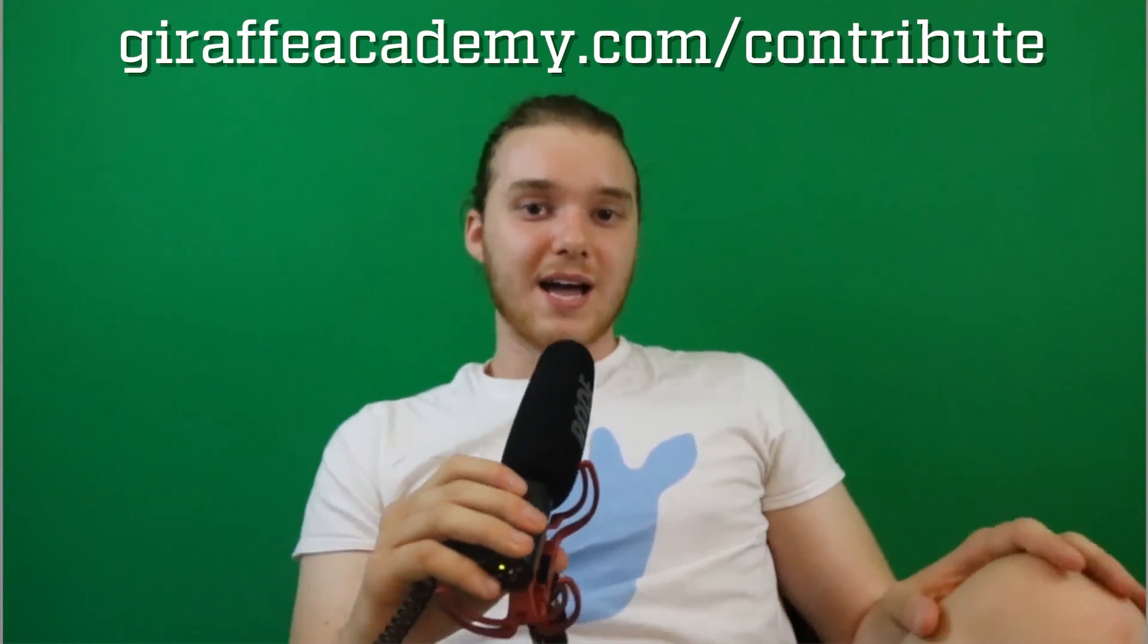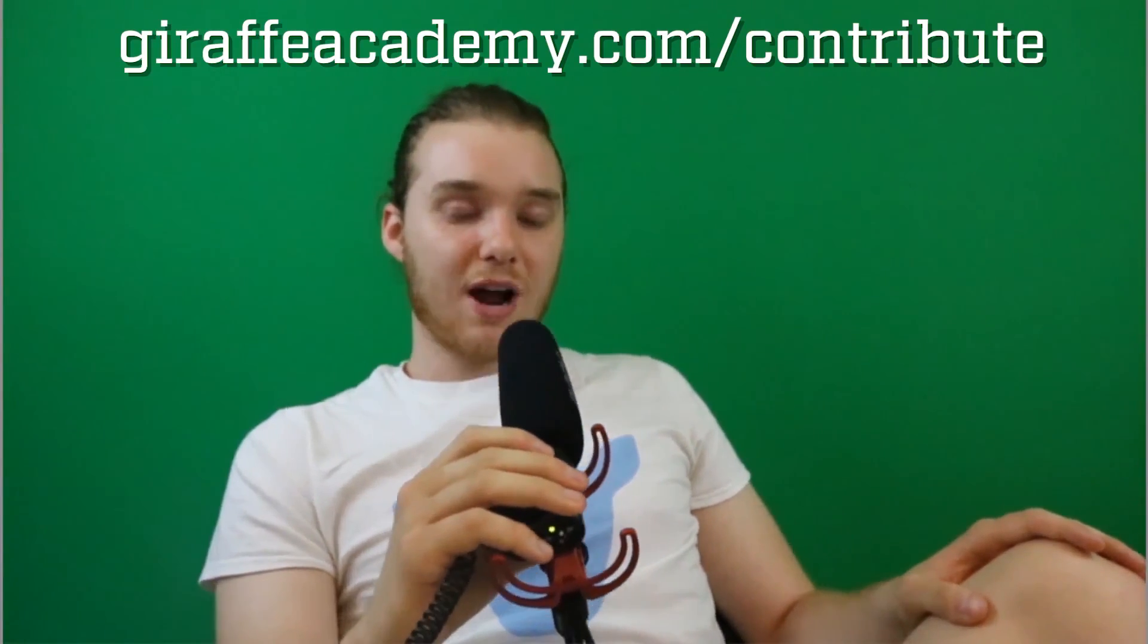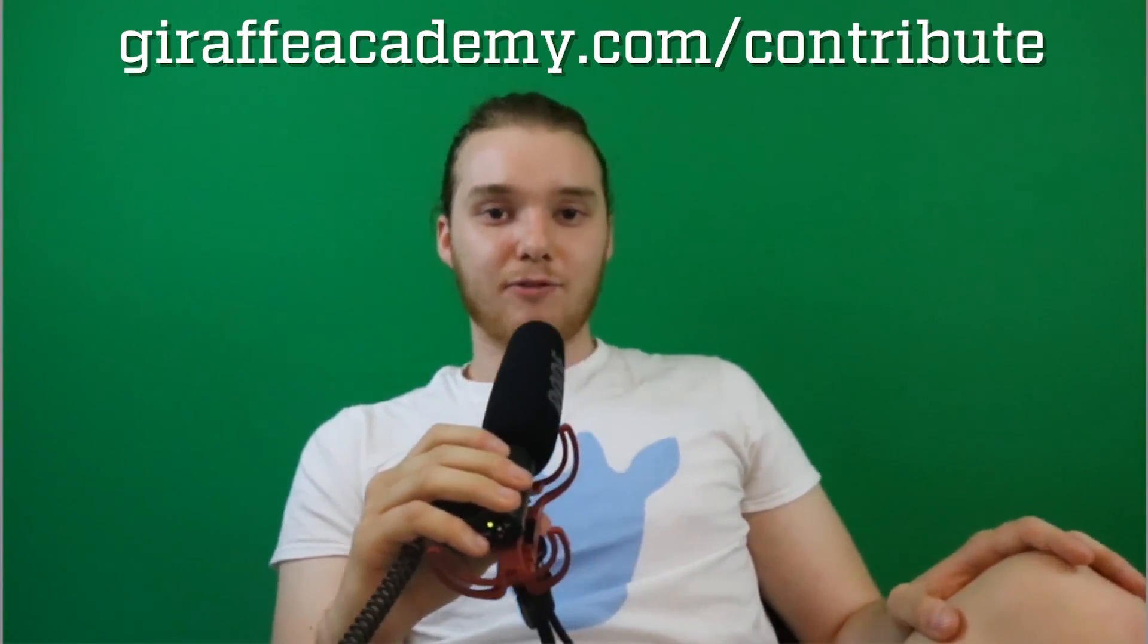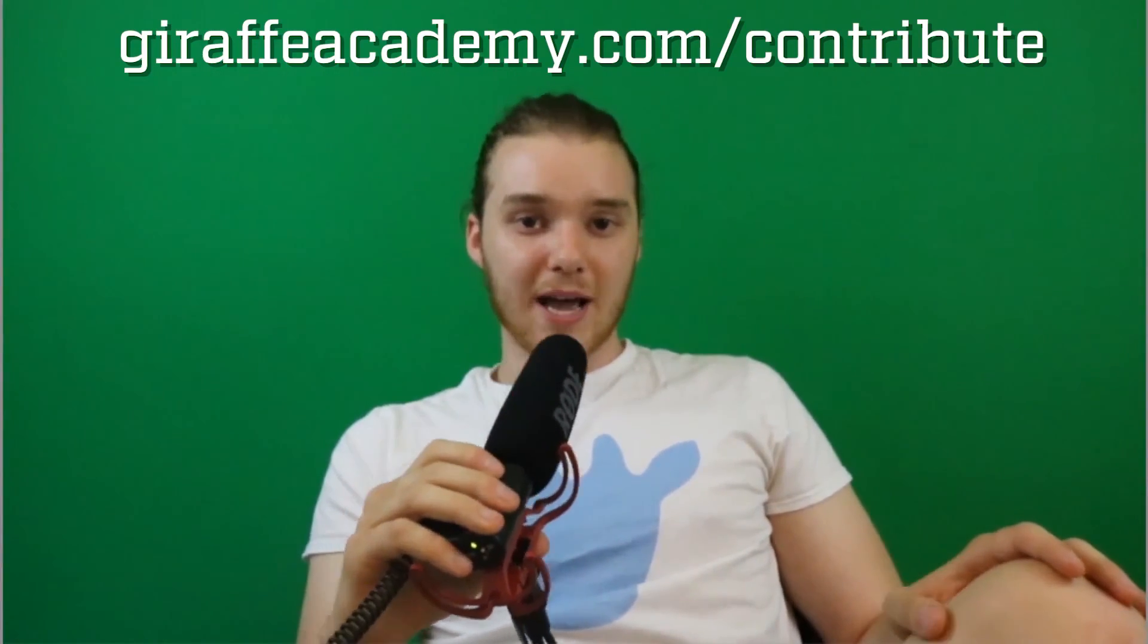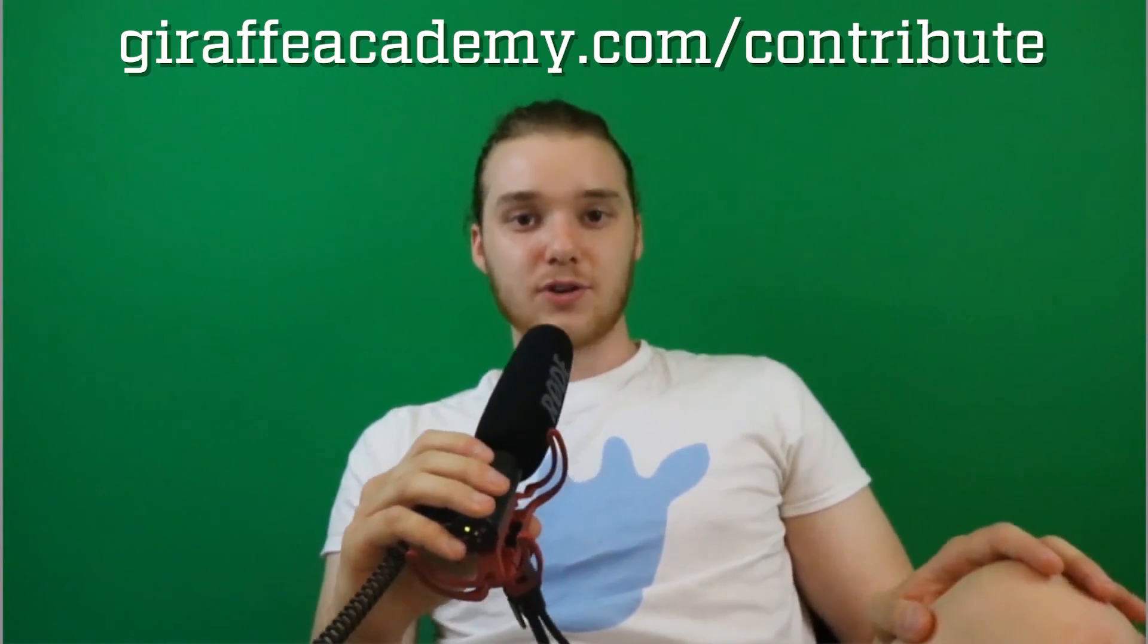Hey, thanks for watching. If you enjoyed the video, please leave a like and subscribe to Giraffe Academy to be the first to know when we release new content. Also, we're always looking to improve. So if you have any constructive criticism or questions or anything, leave a comment below. Finally, if you're enjoying Giraffe Academy and you want to help us grow, head over to giraffeacademy.com forward slash contribute and invest in our future.